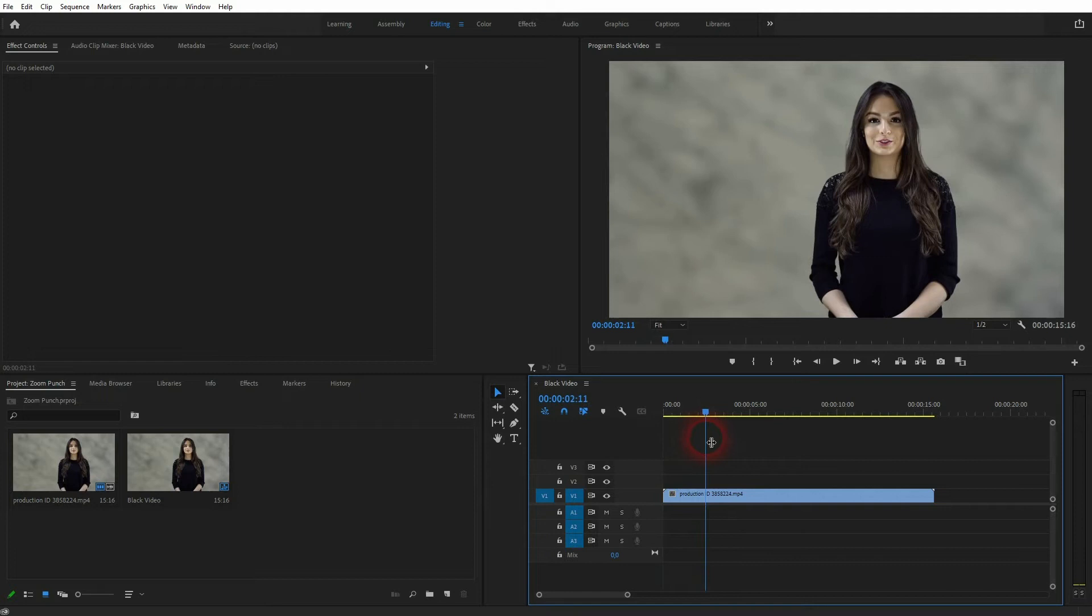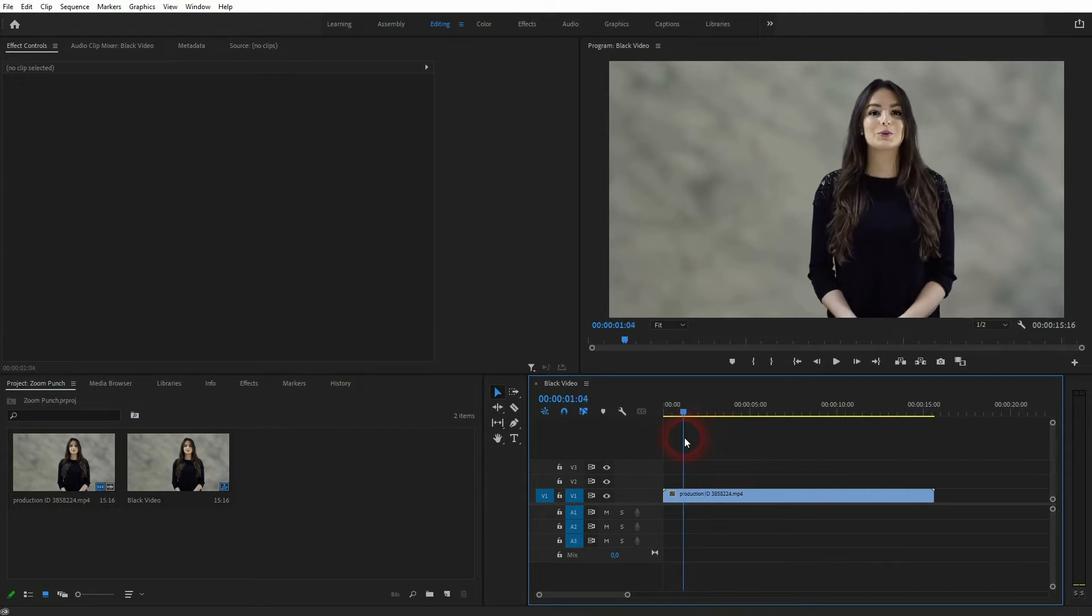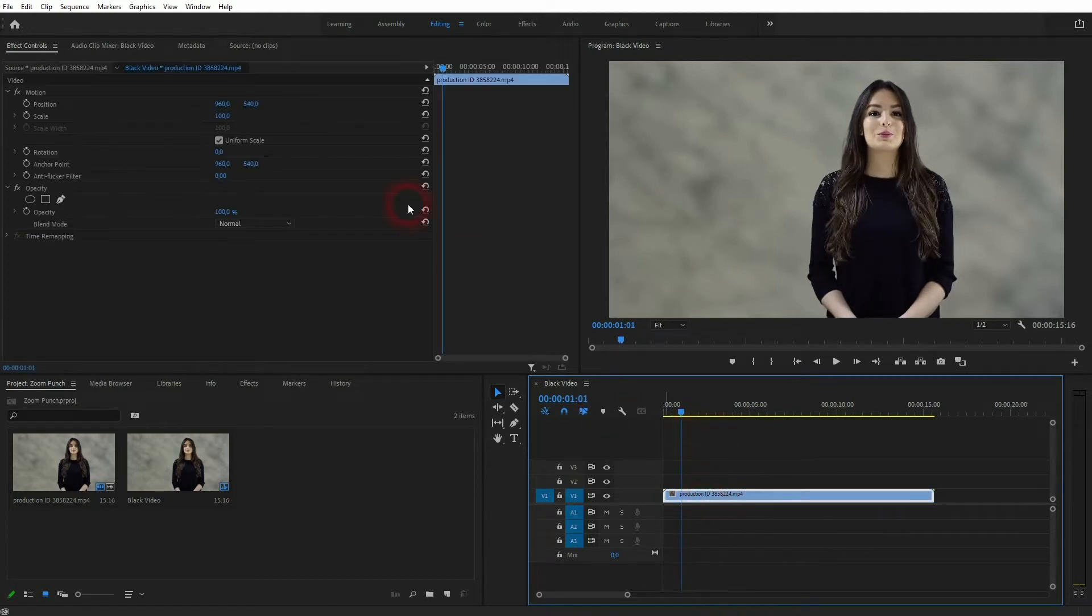All that we need is to select it and then go to the effect controls. If you can't see that, go to window, click on effect controls.